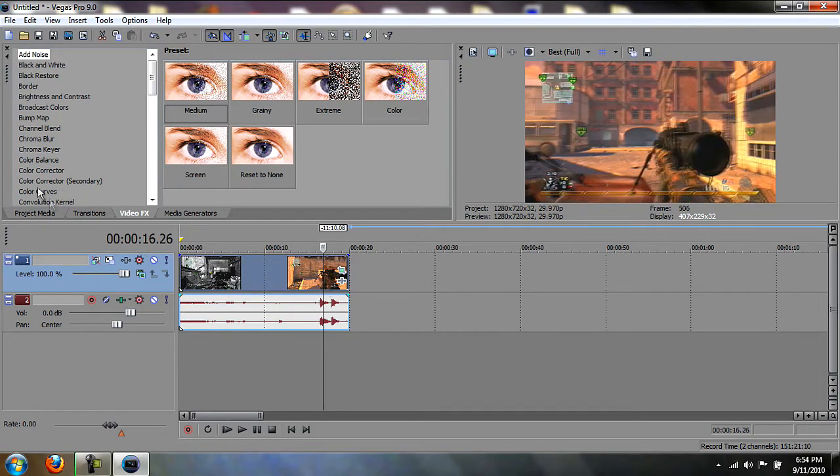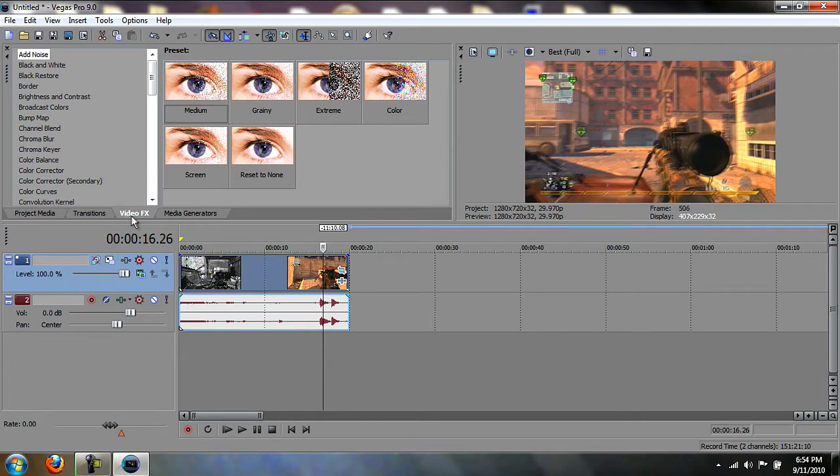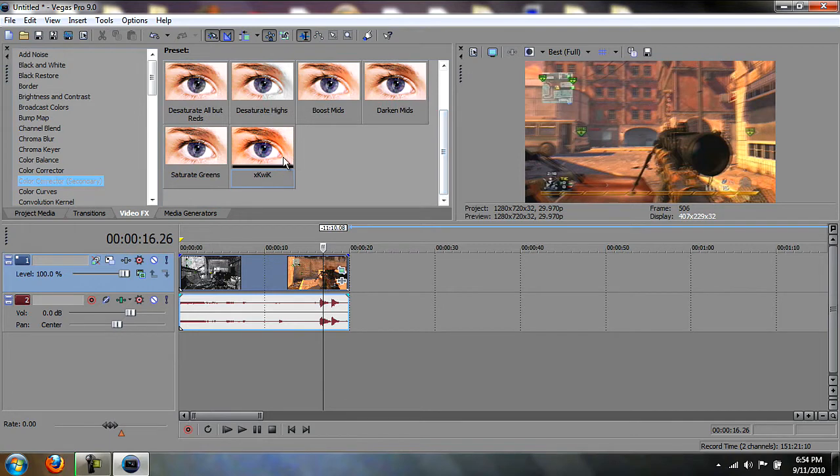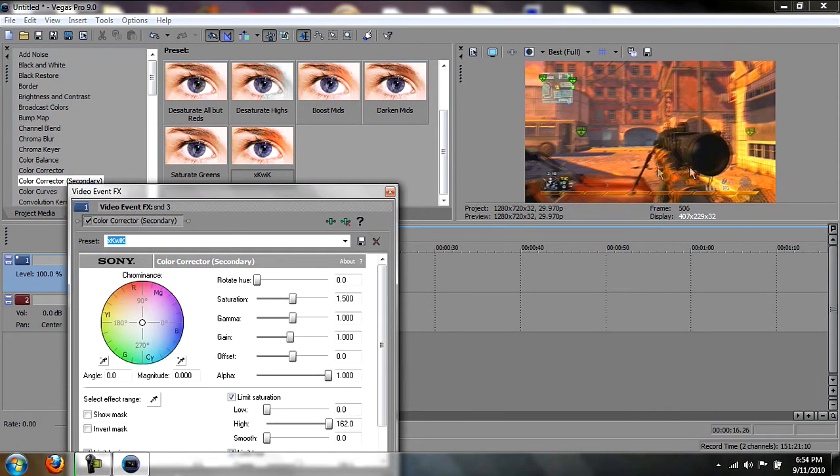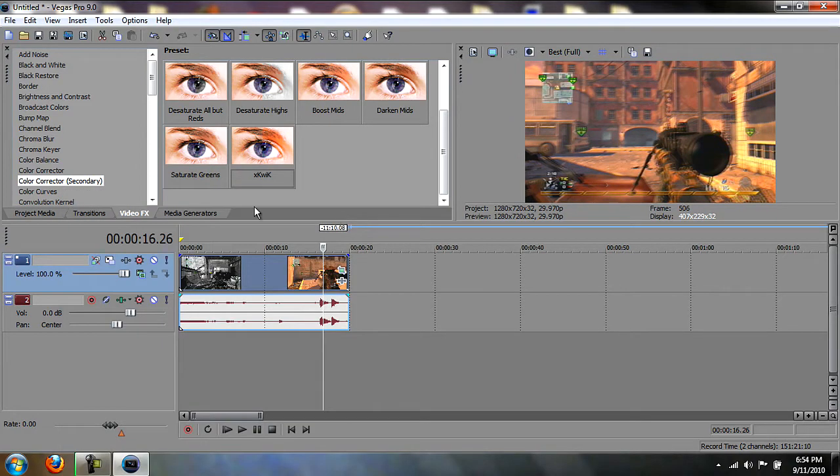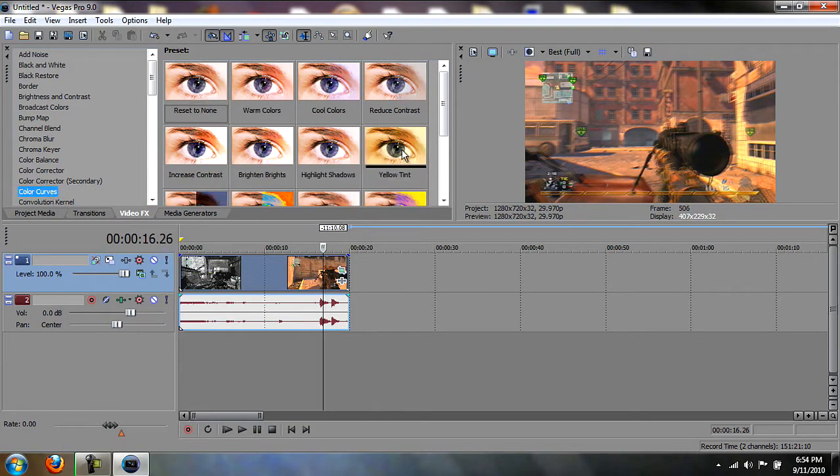Go to the Video Effects tab right here. Sometimes I use Color Correct or Secondary, sometimes I don't. Depends on the map. I think that's just too much, so I don't use it. And then Color Curves.